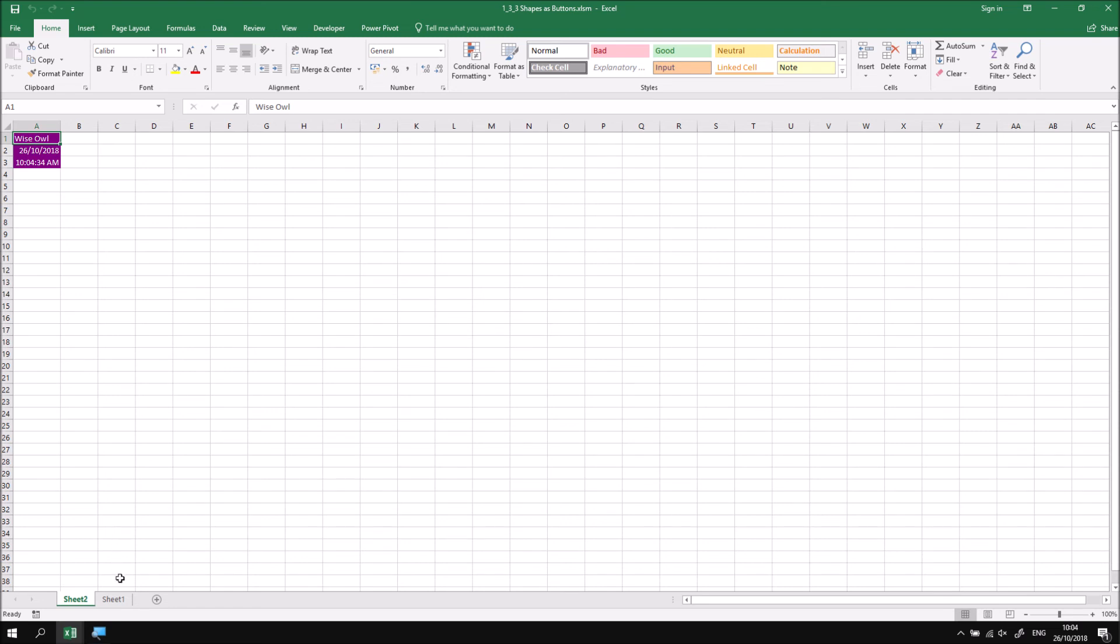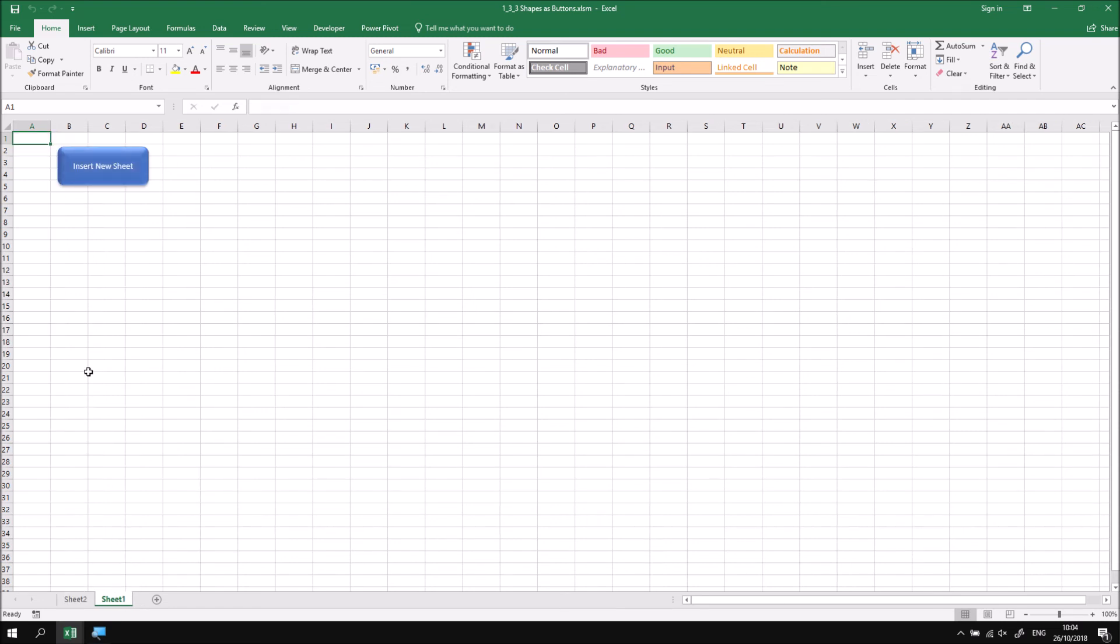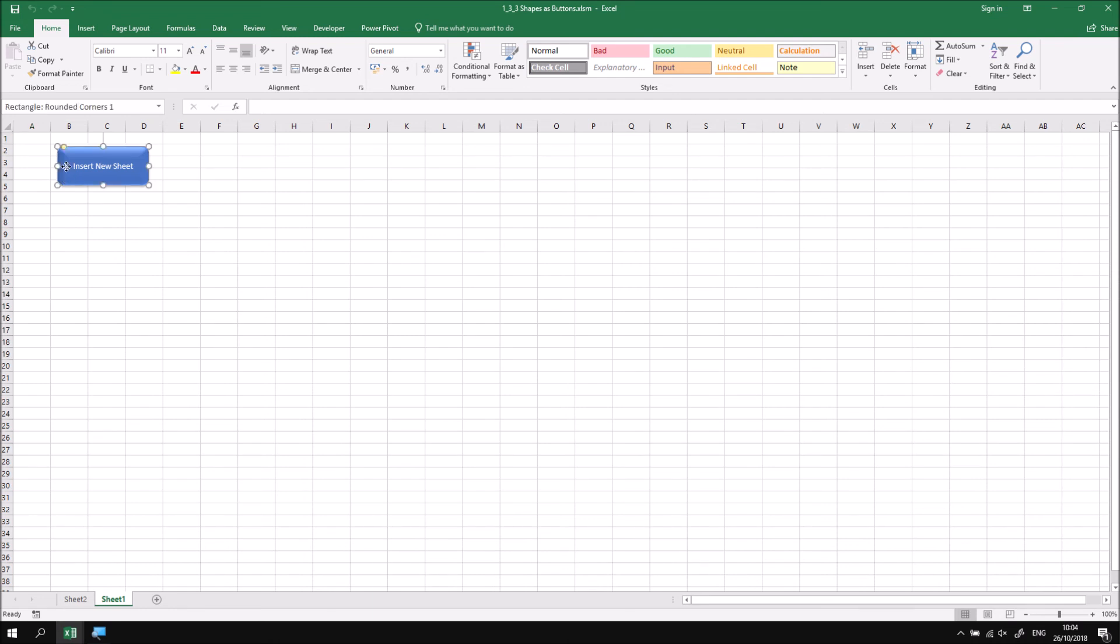If I want to make any further changes to the button, such as formatting or changing the macro assigned to it, the simplest thing to do, rather than clicking on it to select it, is just to right click on the button and then I can modify any of its formatting options.